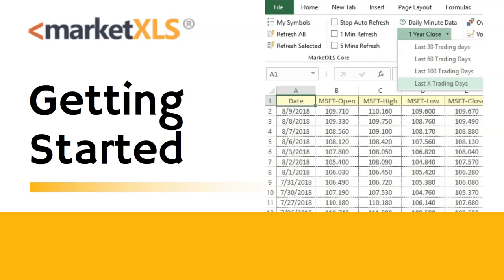MarketXLS has helped more than 5,000 customers to implement their own investment research strategies and monitoring systems in Excel. MarketXLS has been used by wealth managers, universities, and individual investors just like you who have taken control of their portfolios.